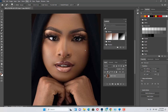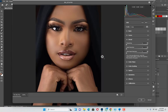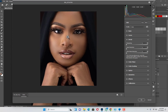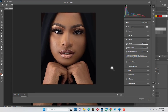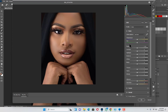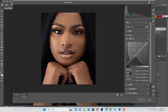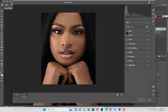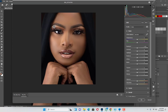Camera Raw is very powerful, similar to Lightroom. This is how it looks, and this is the edit profile you're going to use. As you can see, you can use the curve, detail, color mixer, and color grading — you can use all of them.